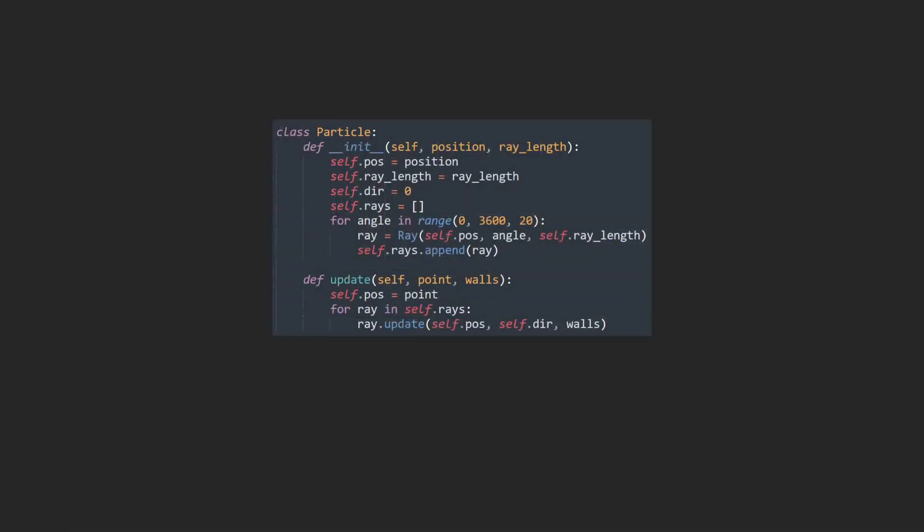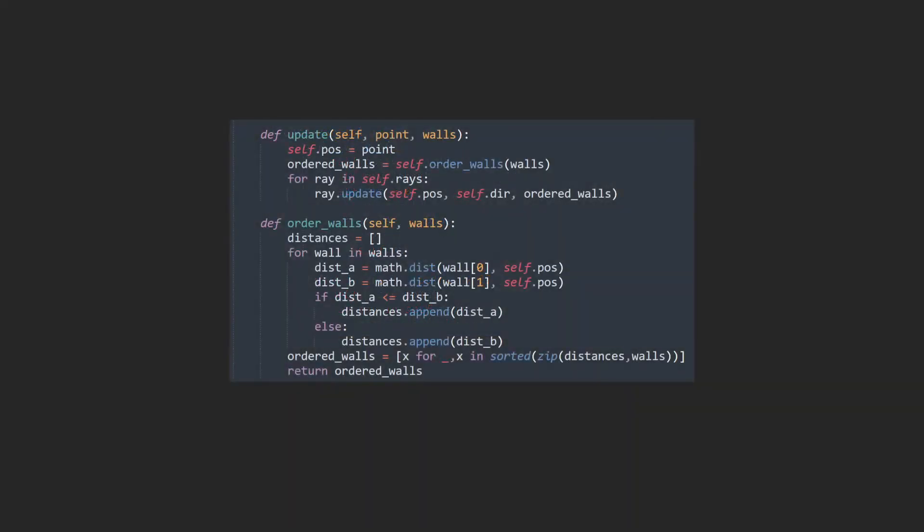Now if we have a brief look at this bit of code that creates our particle with all those rays coming out, you can see where the problem is. It's this part here that for every ray we're passing all the walls and it's iterating through every single wall before deciding whether it's found the best intersection.